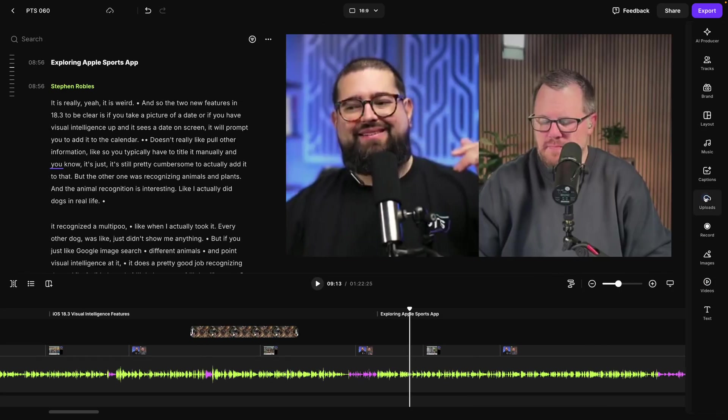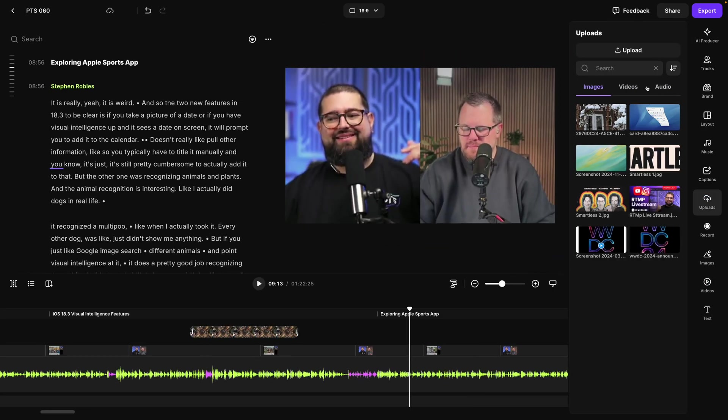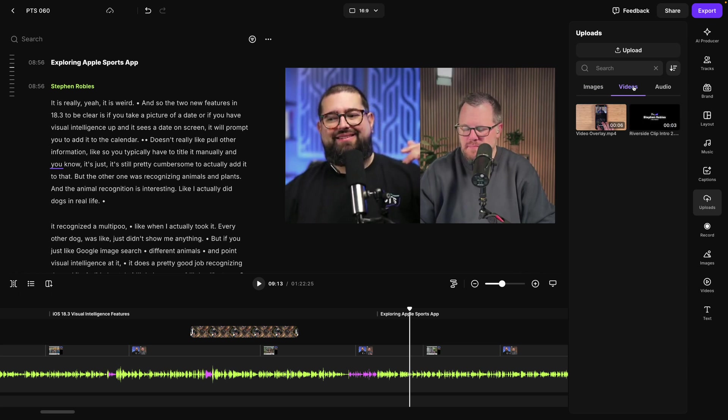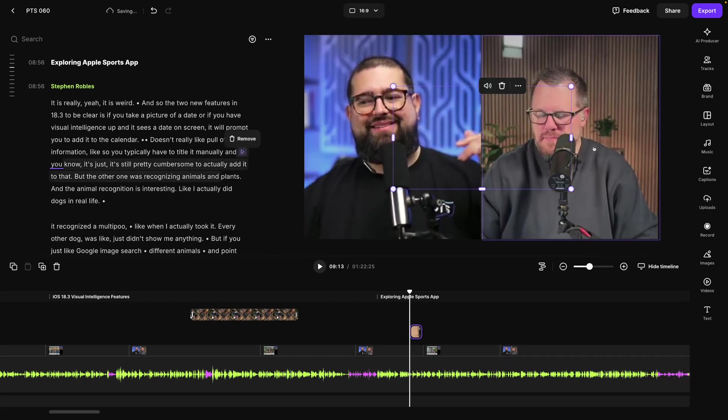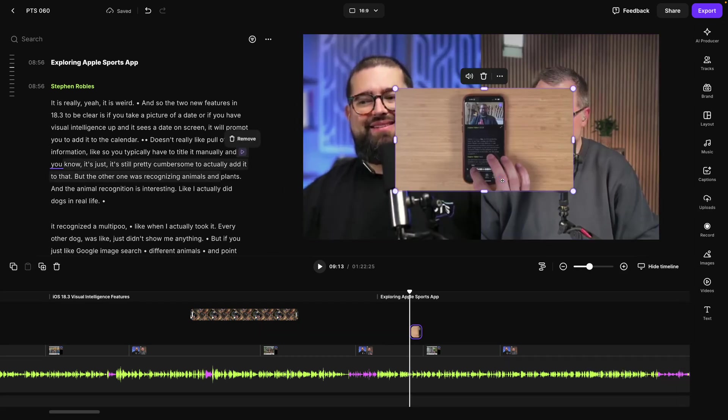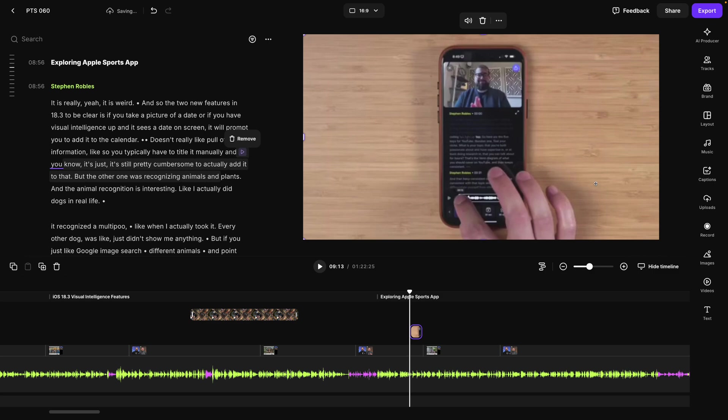You can also go to the uploads tab, upload your own video clips. They'll also be saved here in your studio going forward. And I have another video overlay.